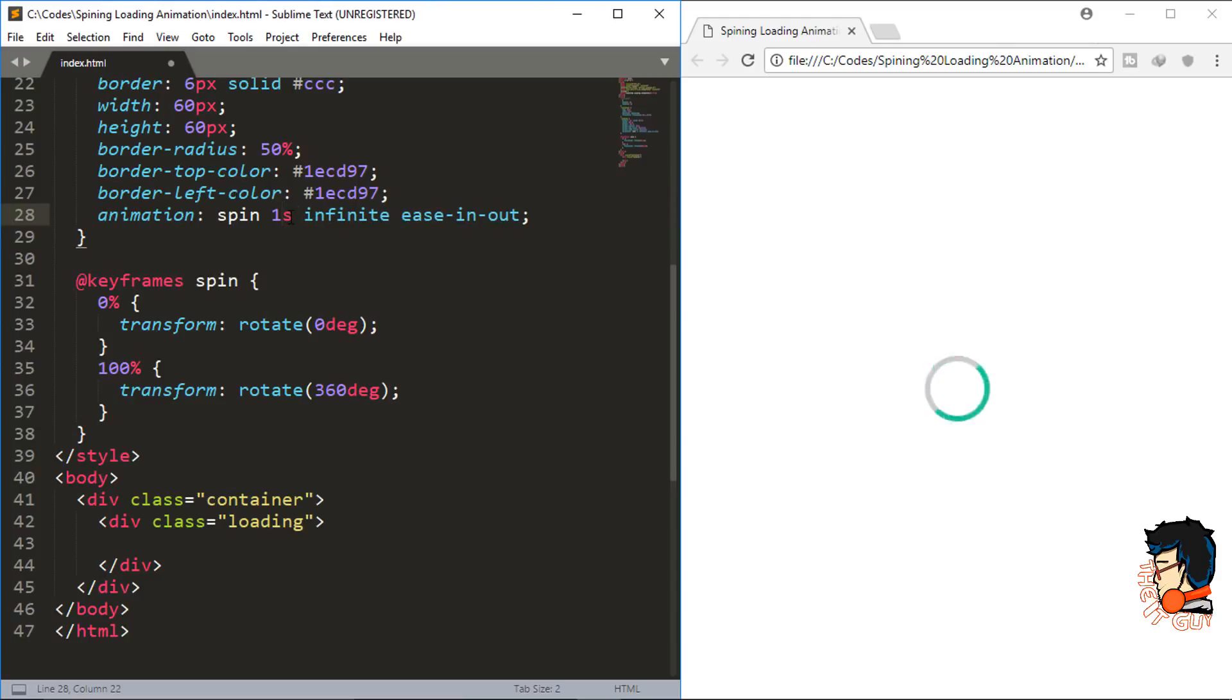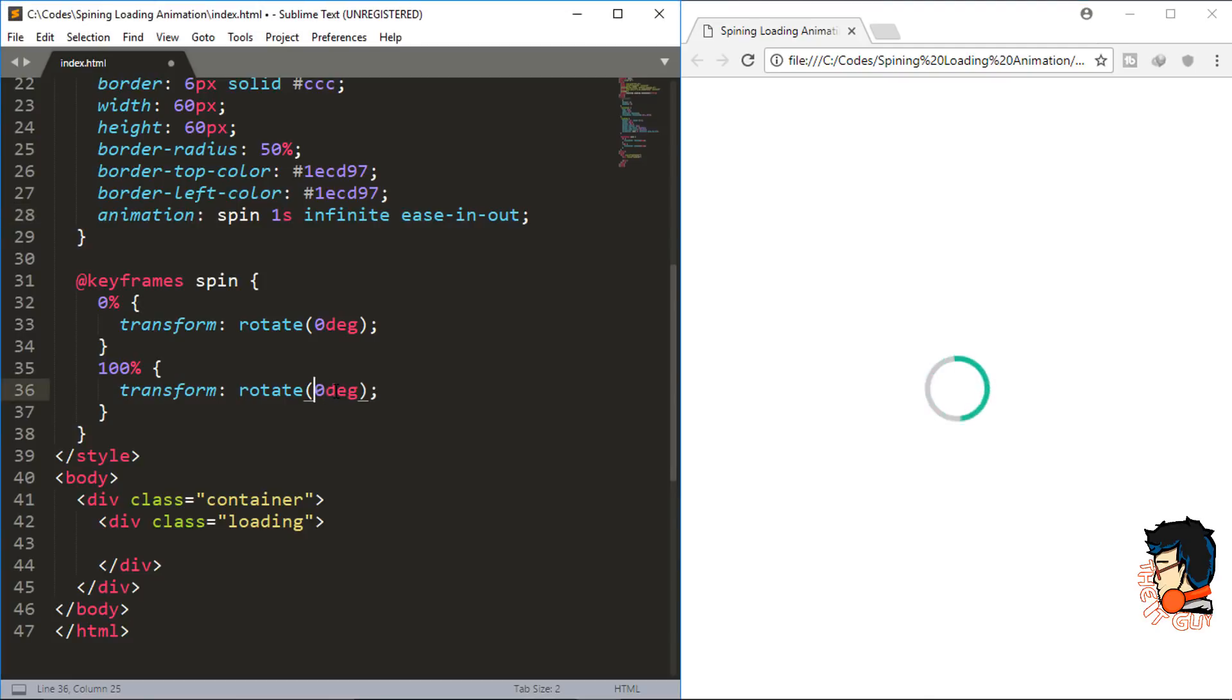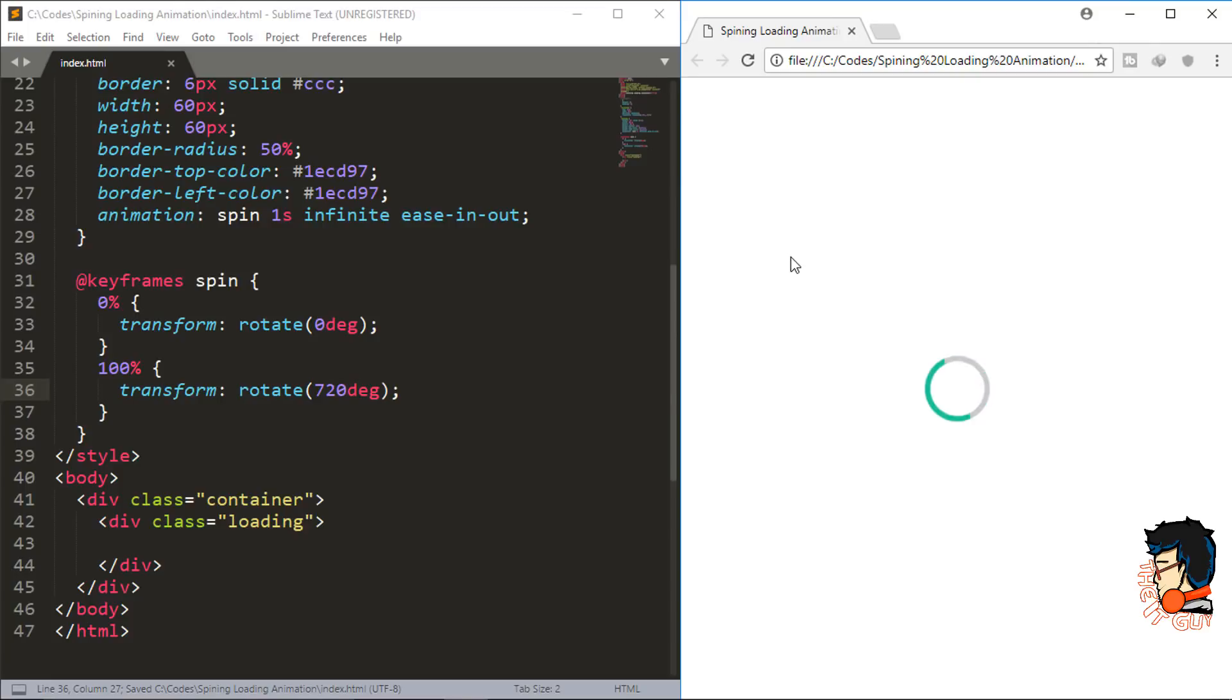Now if you want it same like I showed you in the preview, where there were a couple of rotations between the starting and ending point, the changes you have to make are in the 100% keyframe. If you change the rotate to 720 degrees, then it is going to rotate twice before it comes to an end.